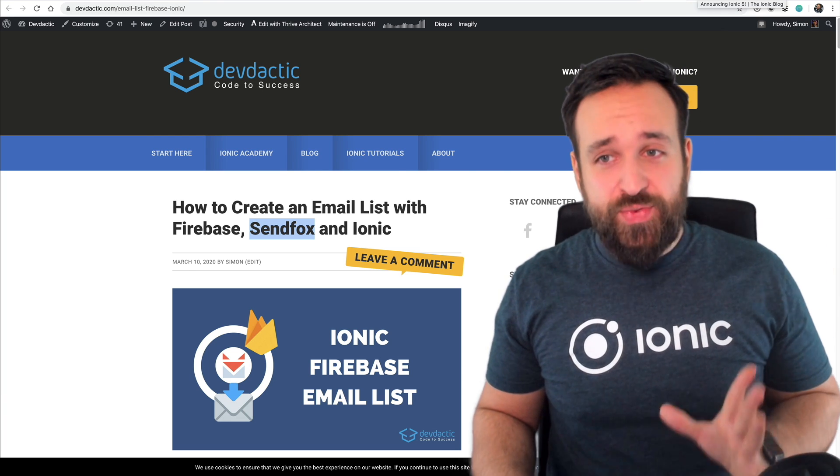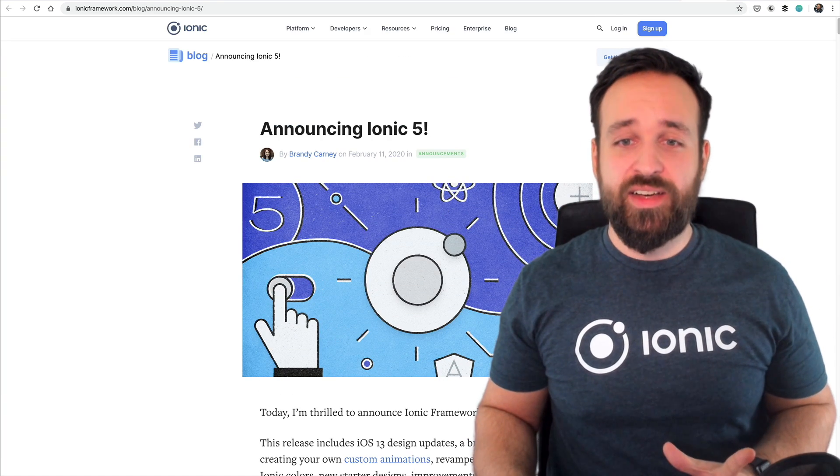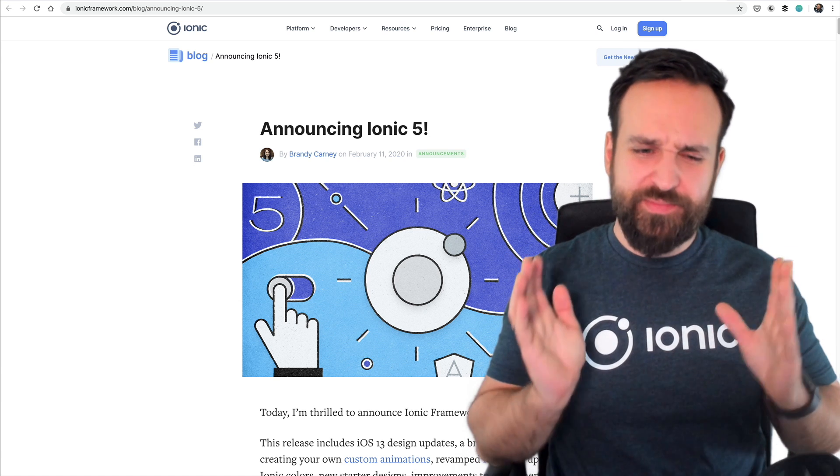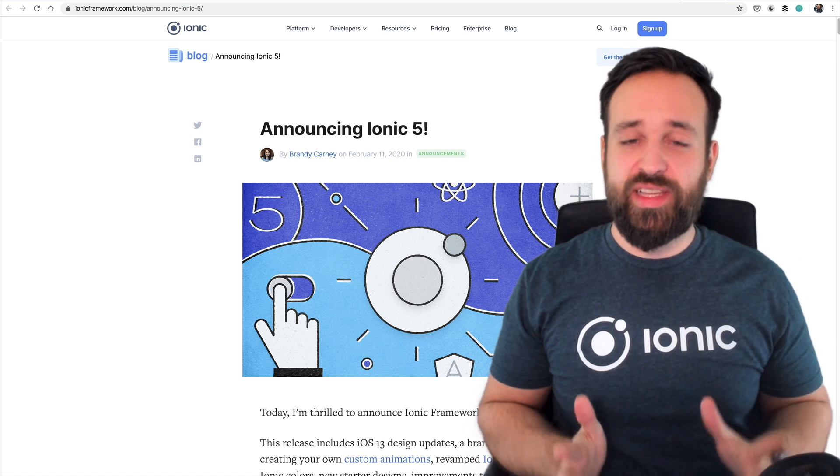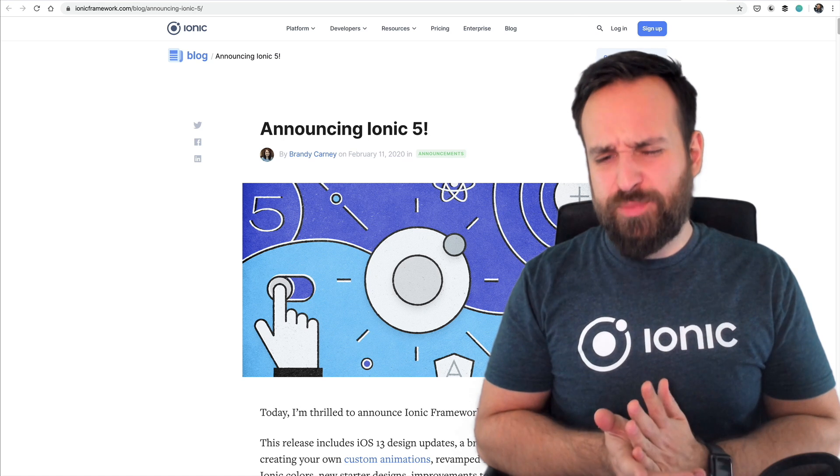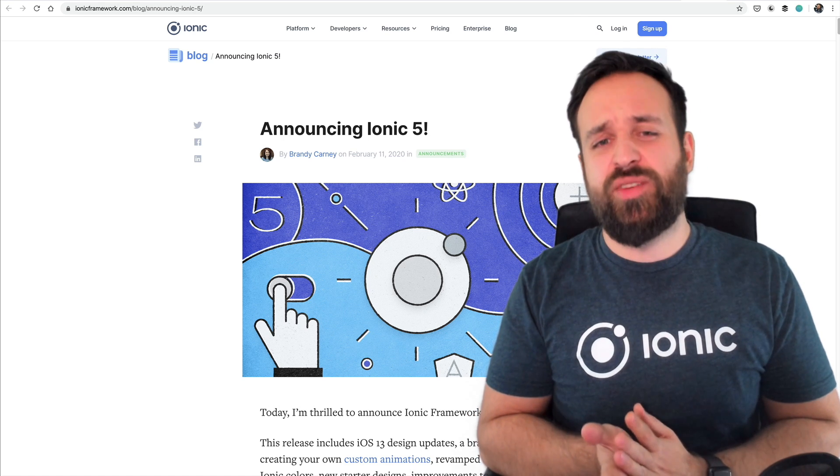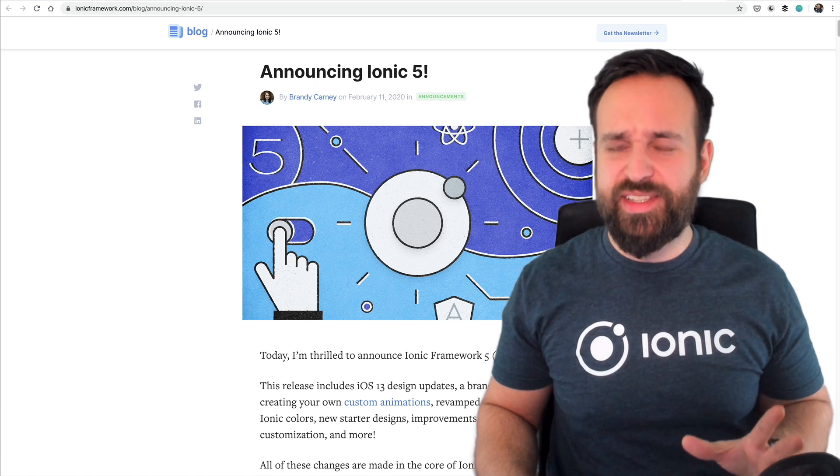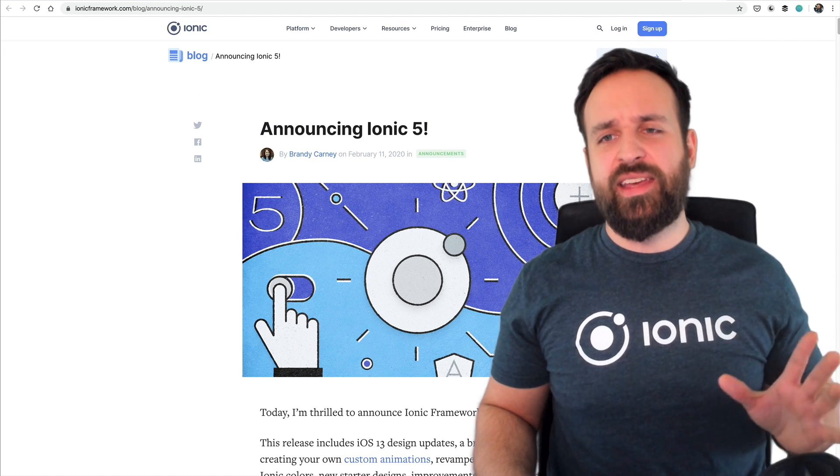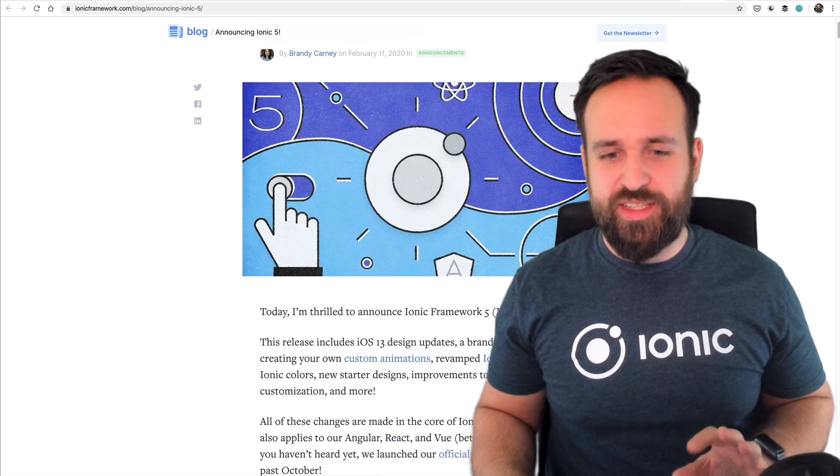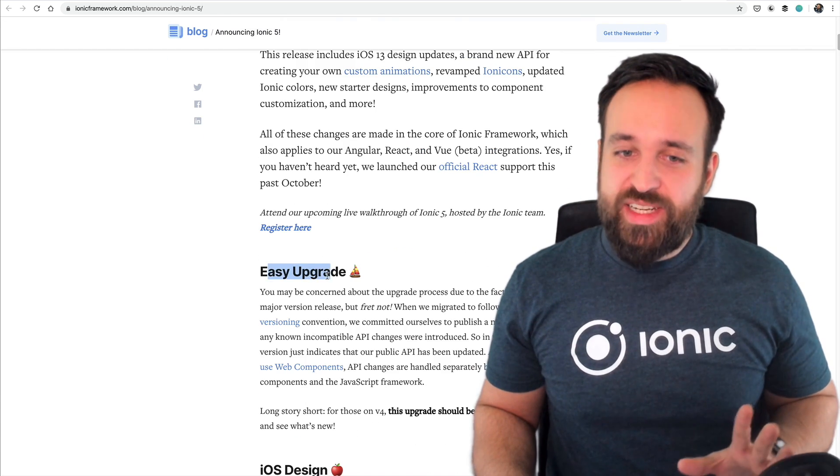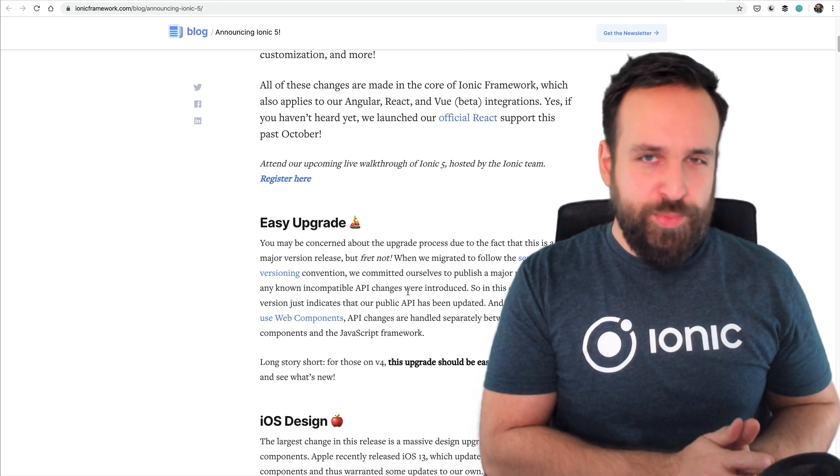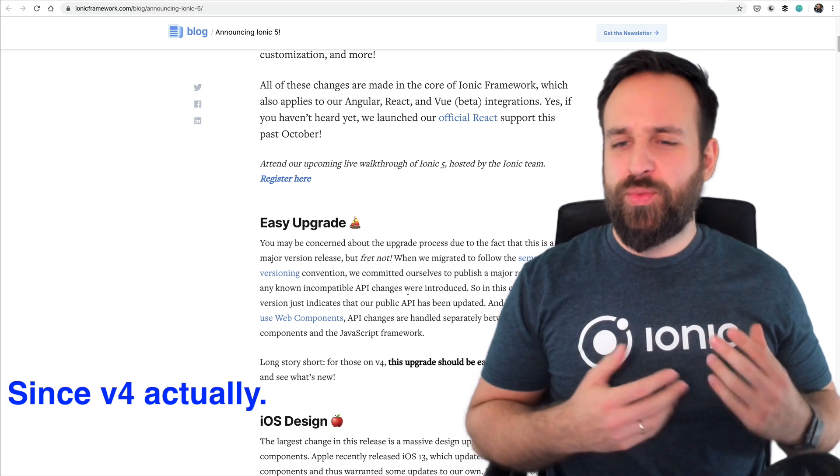Now moving finally on to the official number five release of Ionic. This release is really great. It has especially a lot of UI changes I would say. So it's most likely a new UI design change update and I actually heard both opinions.